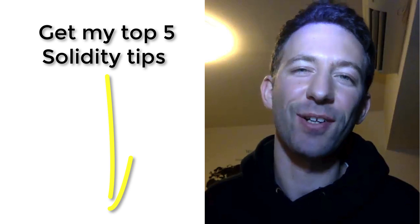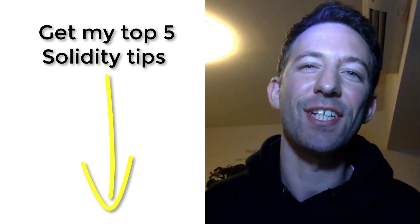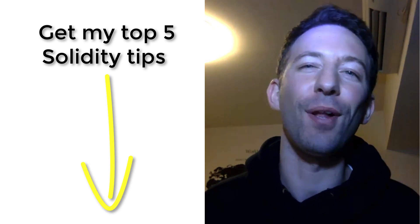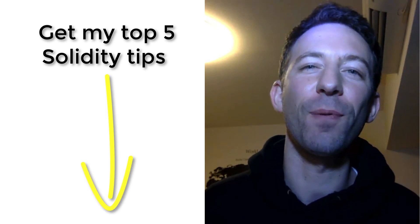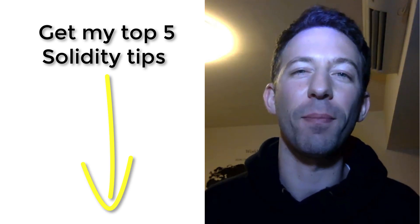Hey I'm Julien and on my channel Eat the Blocks I teach how to become a blockchain developer and get your first blockchain job.